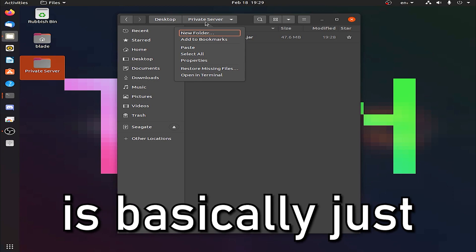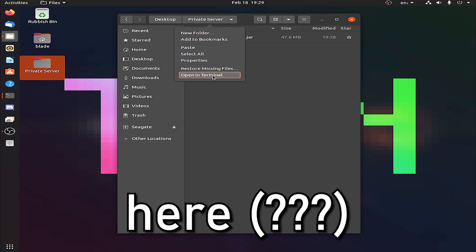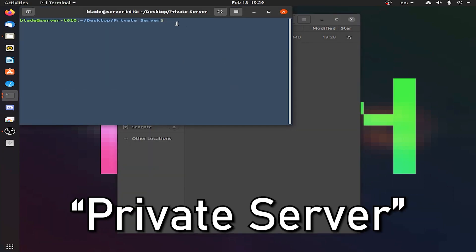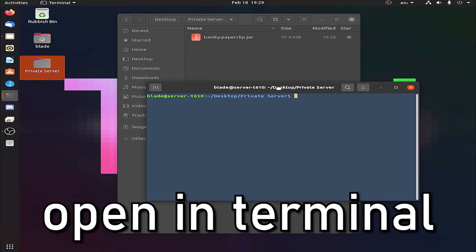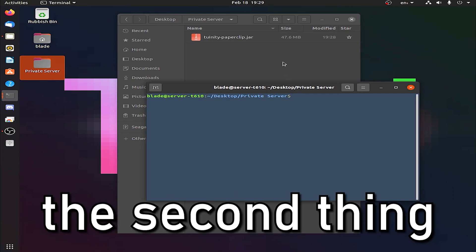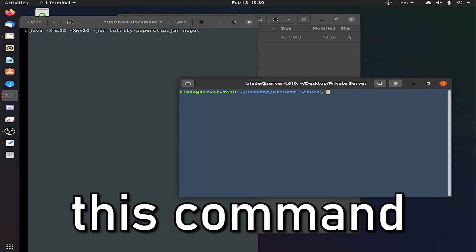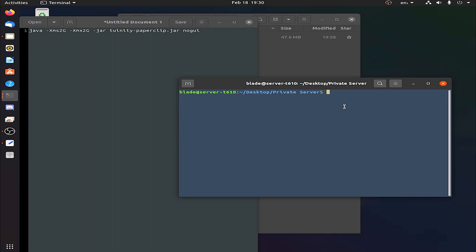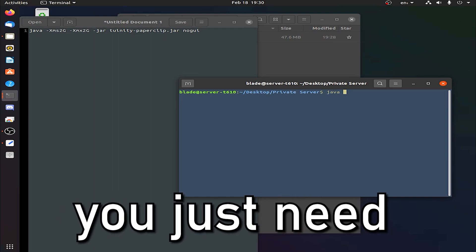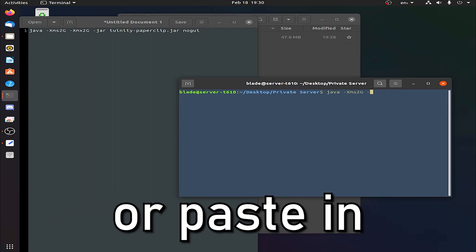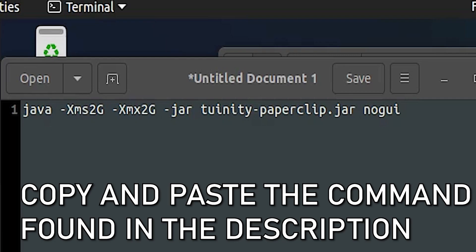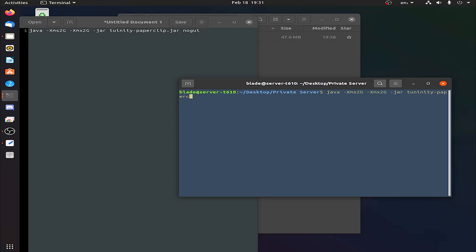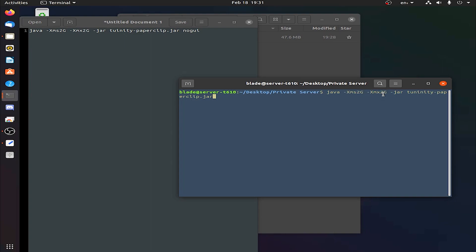Stage 2 is basically just press this button here. Desktop, private server, opening terminal. The second thing in the description will be this command that I would like you to paste in. I've got the command here, so you just need to type in or paste in Java, because Java is how you run Minecraft servers. Do dash paperclip.jar. This bit here determines how much RAM your system will be using. For me, I'm using 2GB of RAM.